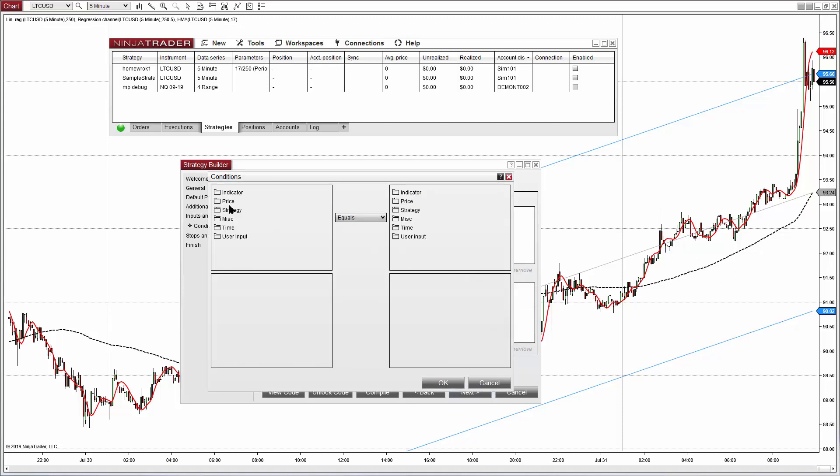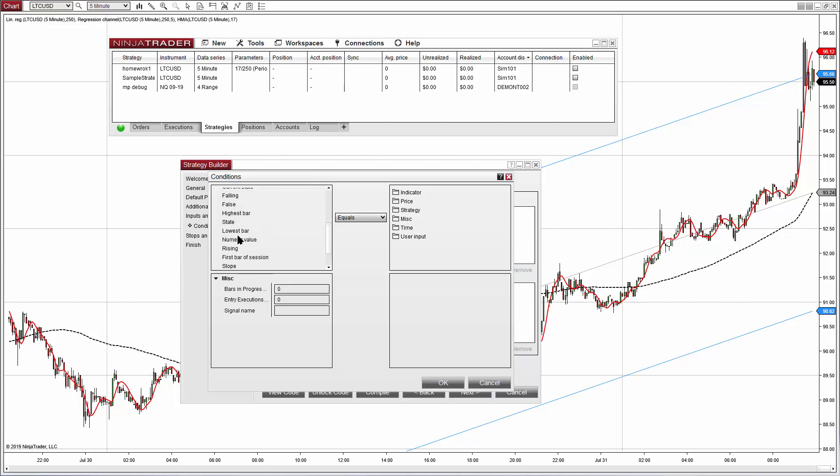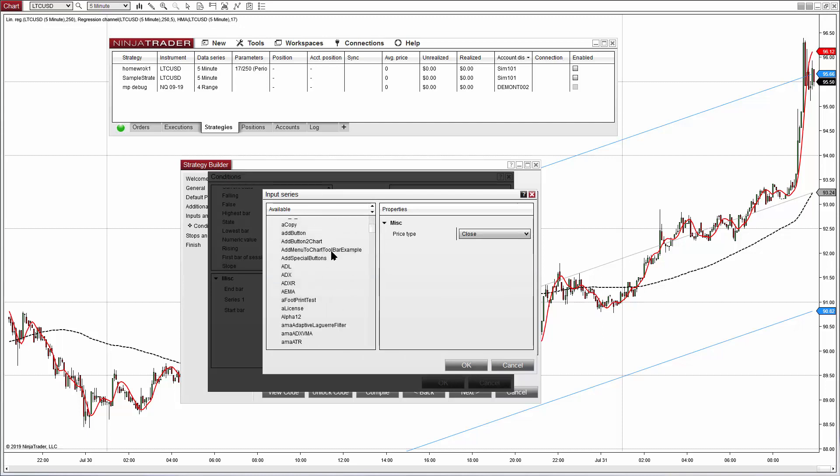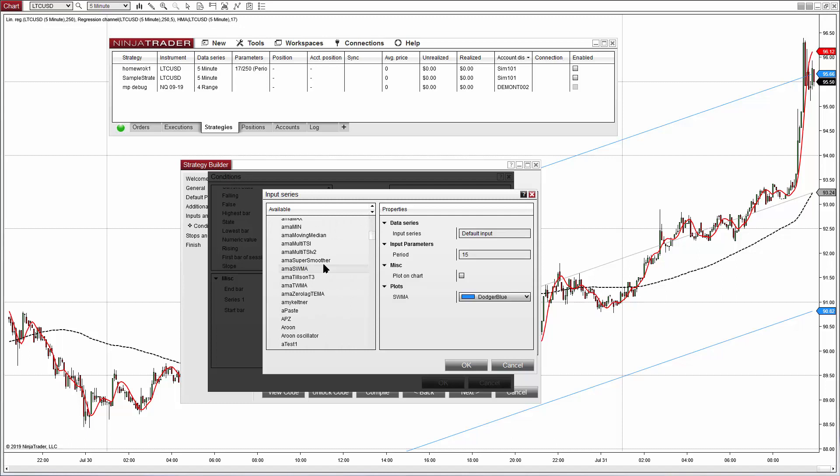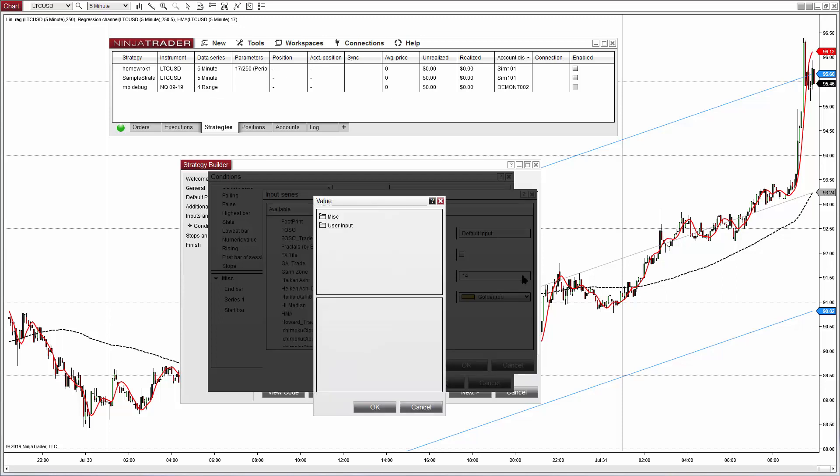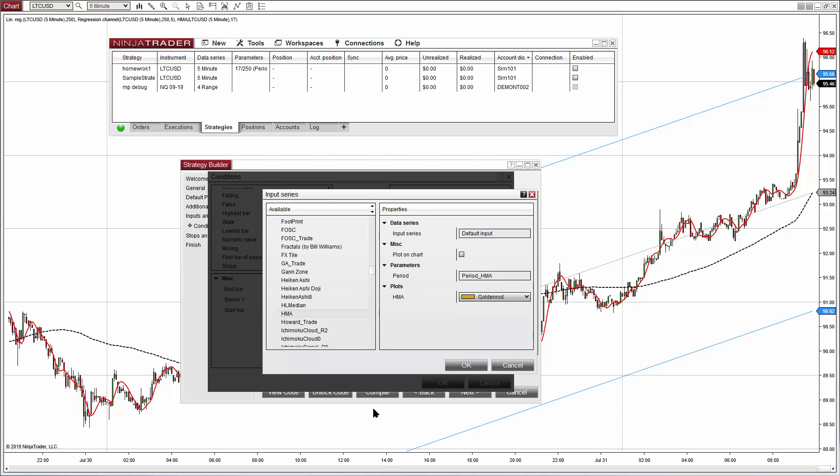Now let's go to the logic. For the logic we need one for the longs that the slope of the HMA, so we select the HMA with a period defined by the user period HMA. We can make it also to paint the line in the color that we want.